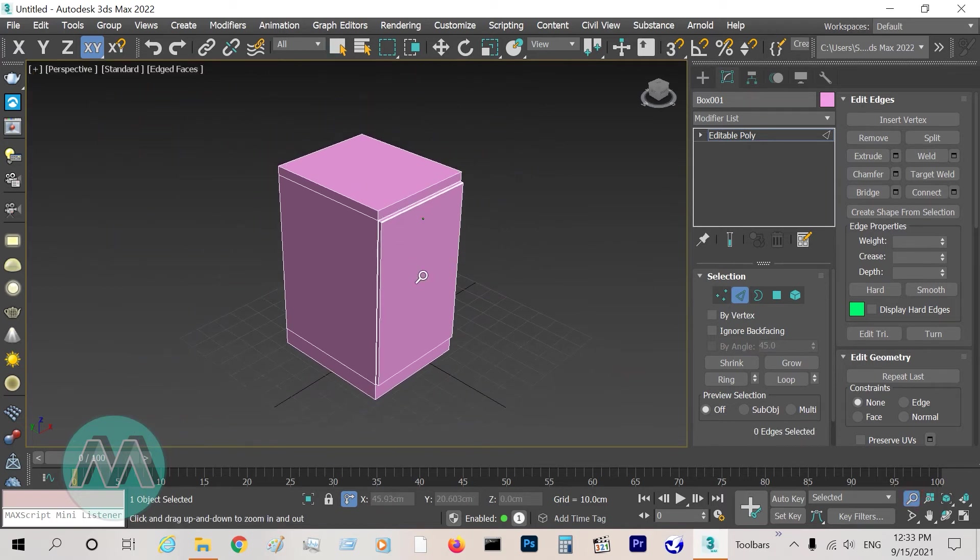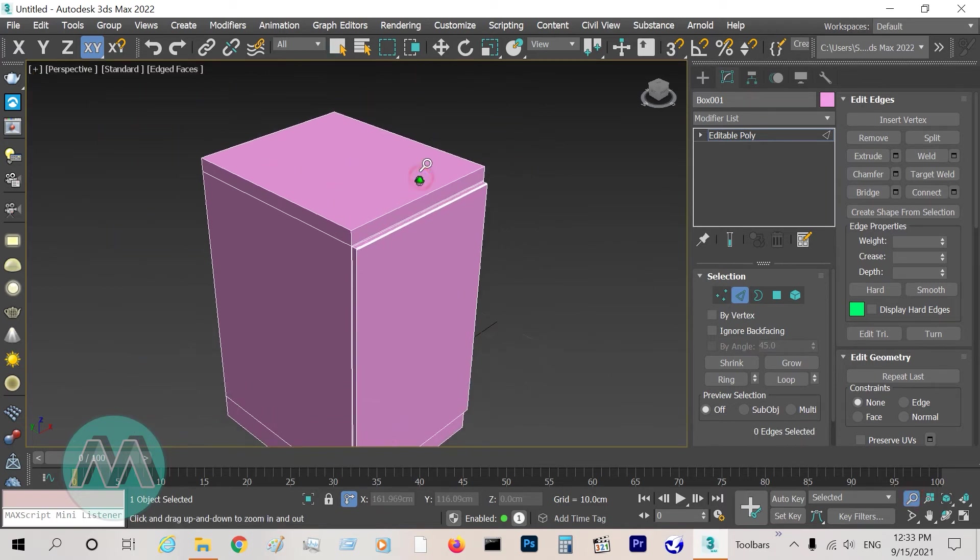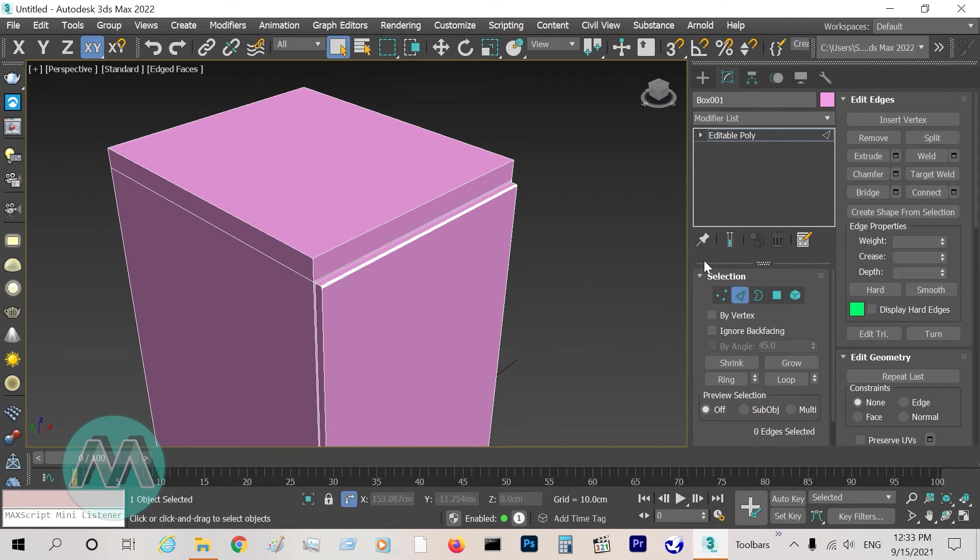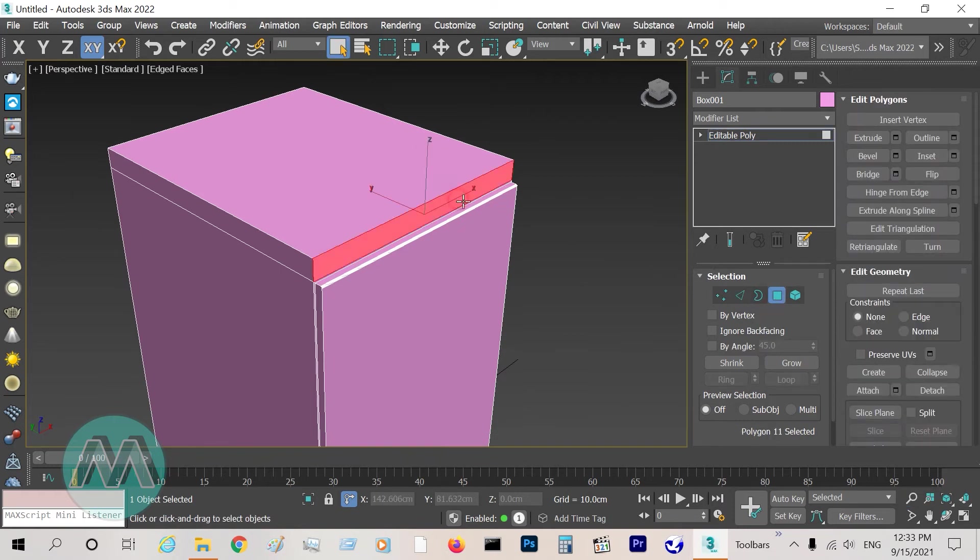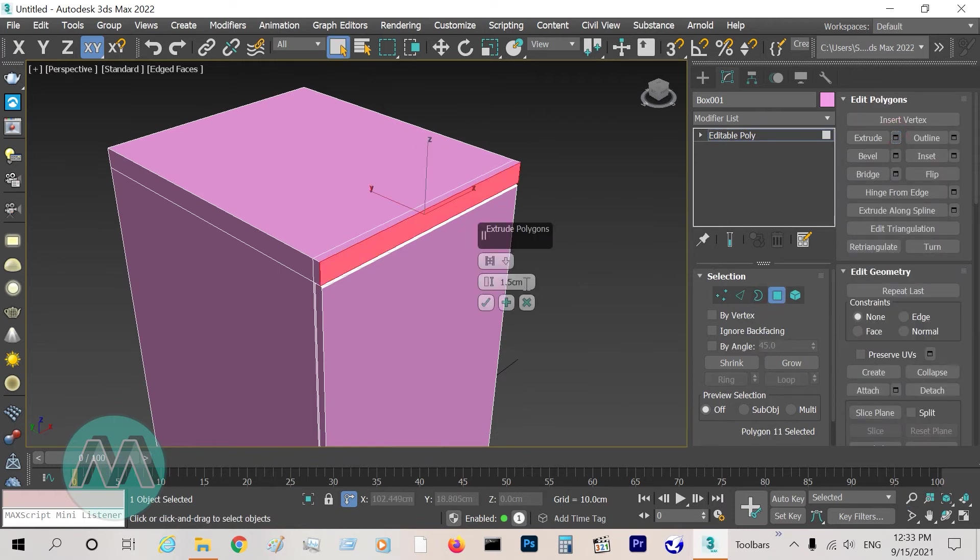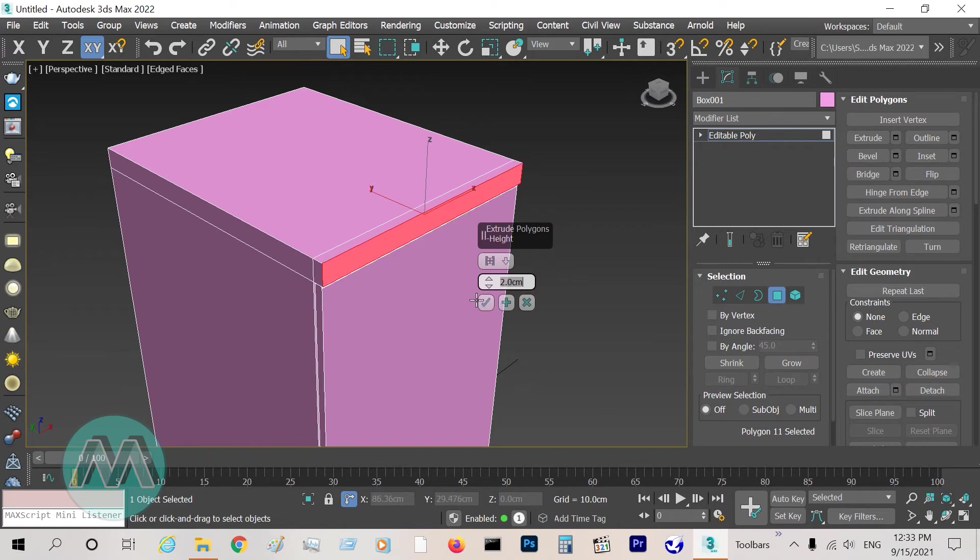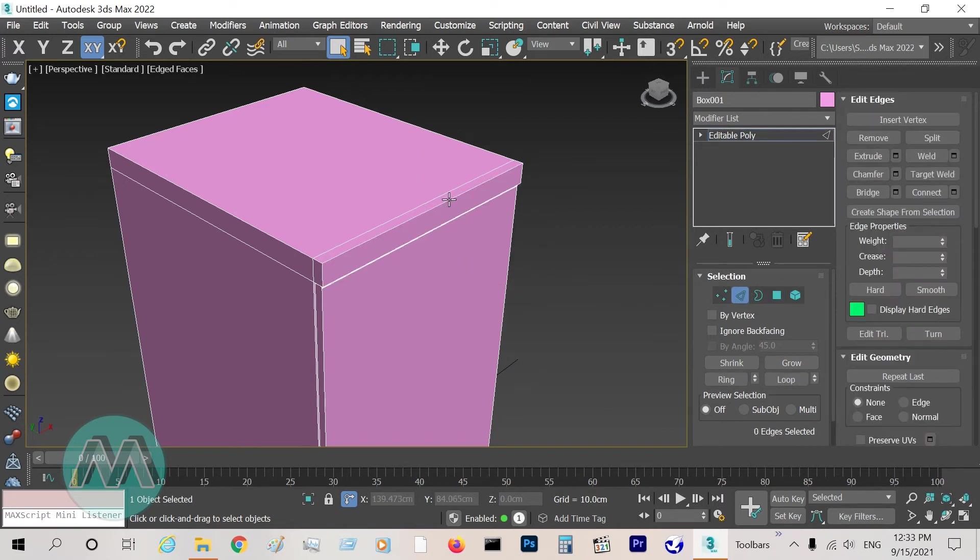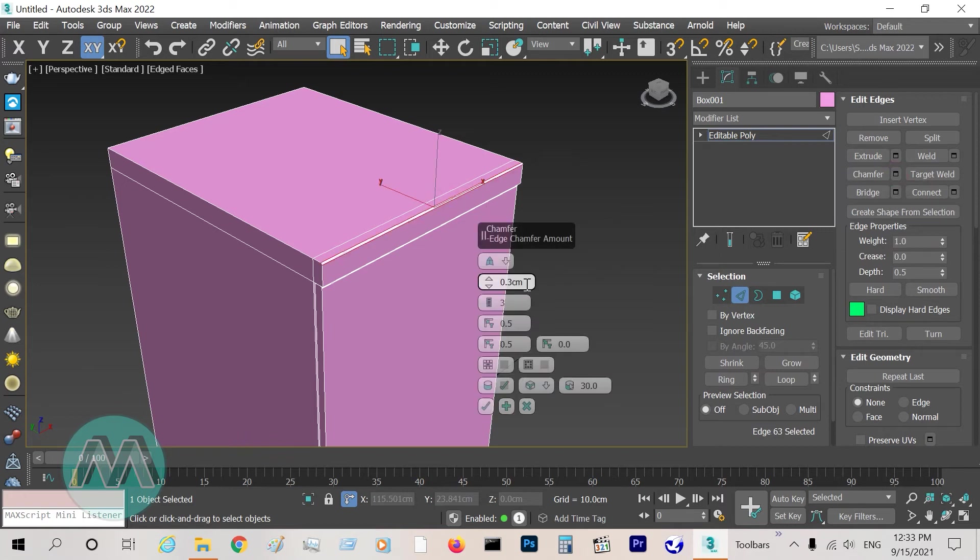The last step: I go to polygon mode, select this polygon, extrude it equals 2 centimeters. And select this edge and apply some chamfer.